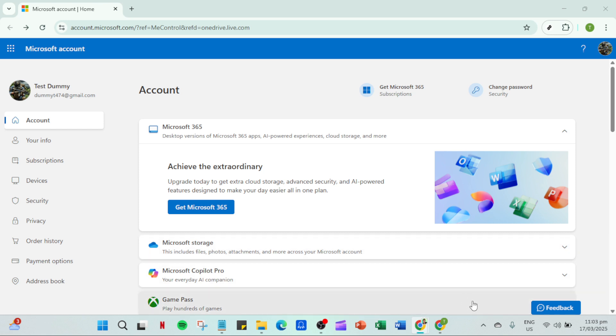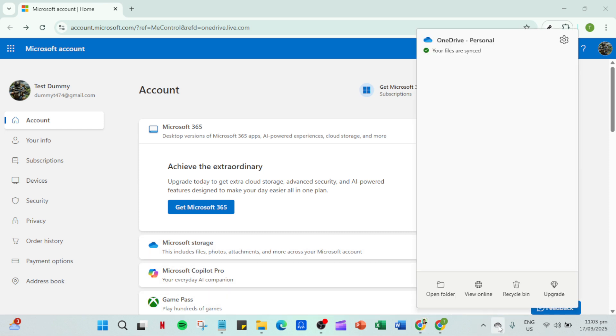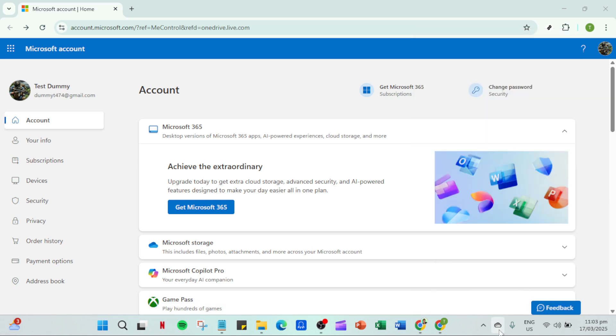Next, it's important to check if the OneDrive icon is visible in your taskbar. This little cloud icon typically indicates whether OneDrive is active. If you don't see it, click the upward-facing arrow on the right-hand side of your taskbar to see hidden icons. If OneDrive isn't there, it could mean that it's not running at all, which ties into our next step.